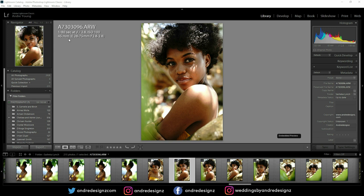So check out those images. Today I'll be editing this image. My shutter speed was 1/80 and I was shooting at f2.8, ISO was at 100.